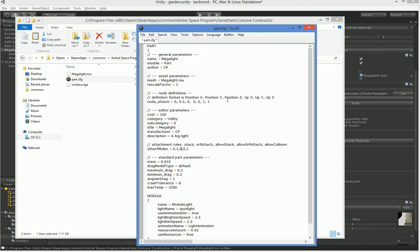So we've got some attach rules here where we're allowed to surface attach it but not allowed to stack it. We want to change that so it's the other way around. That means that we're only able to affix it to a position where there is a connection node. We're not able to just stick it on the surface of anything. And that's a good restriction to have if you've got a giant light. And we're going to actually up the mass as well.